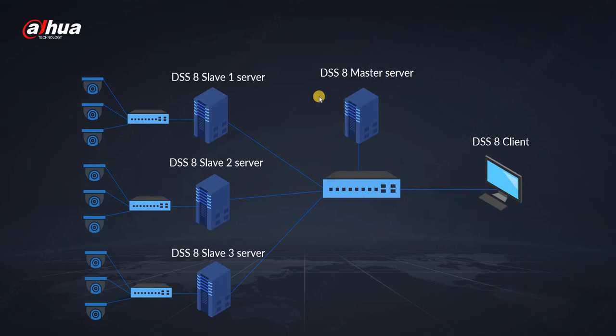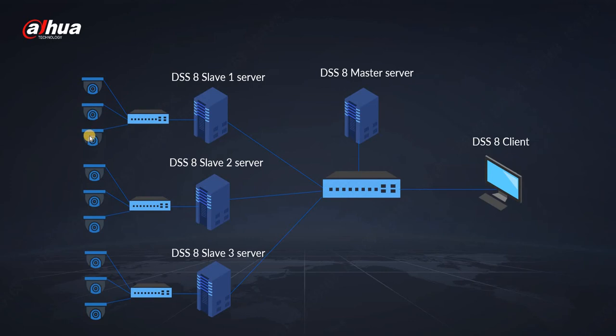Then we are connecting the cameras to the slave server. In small scenarios we can also connect cameras to master server, however if we have more than four servers we highly recommend to have master server only for administration.